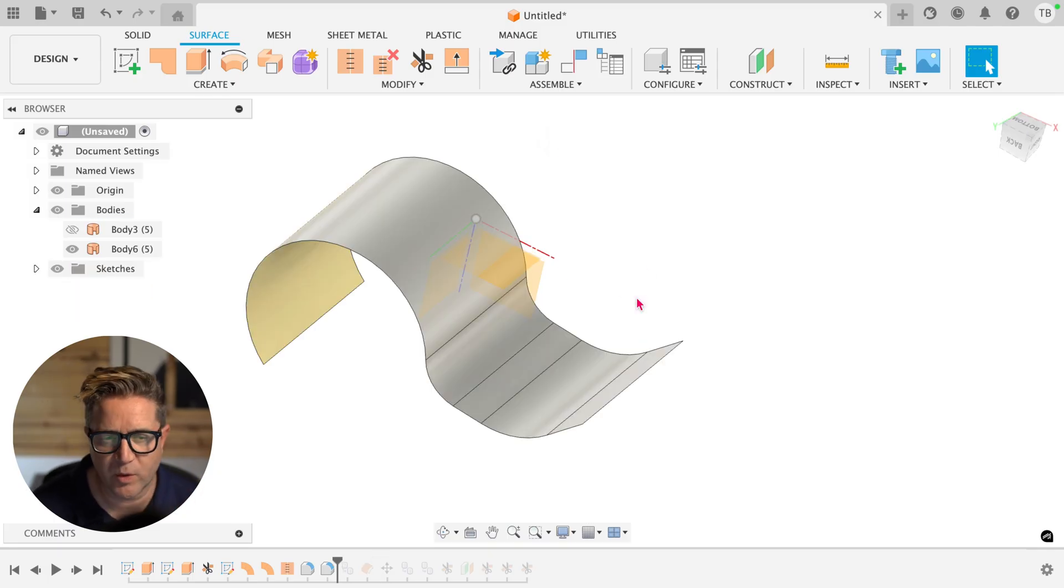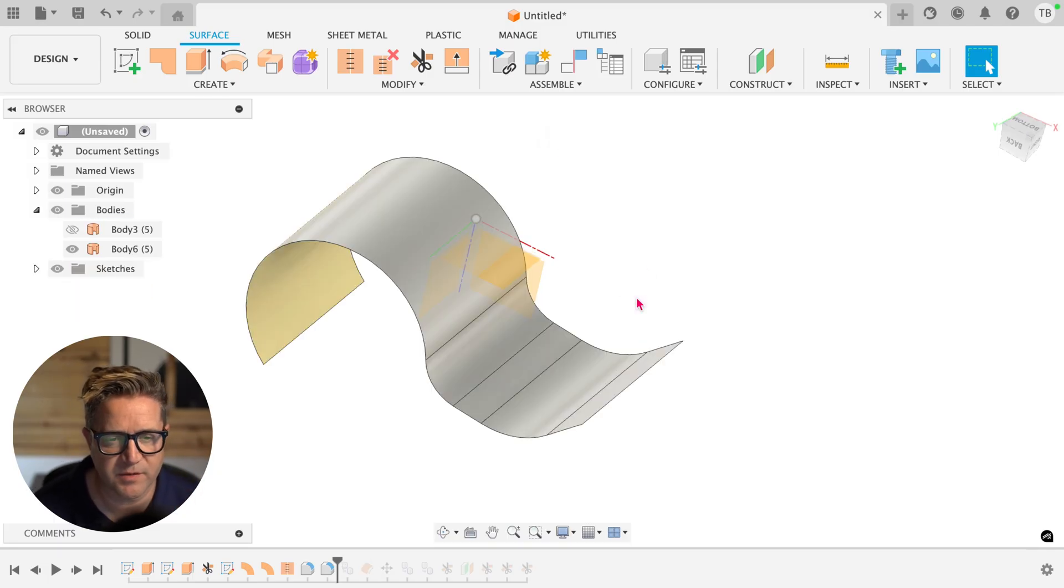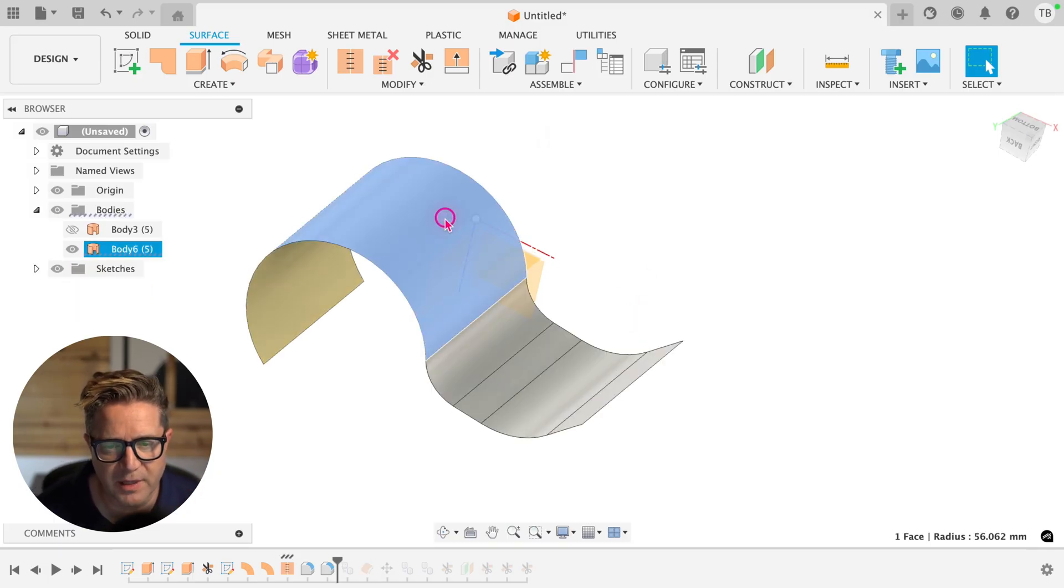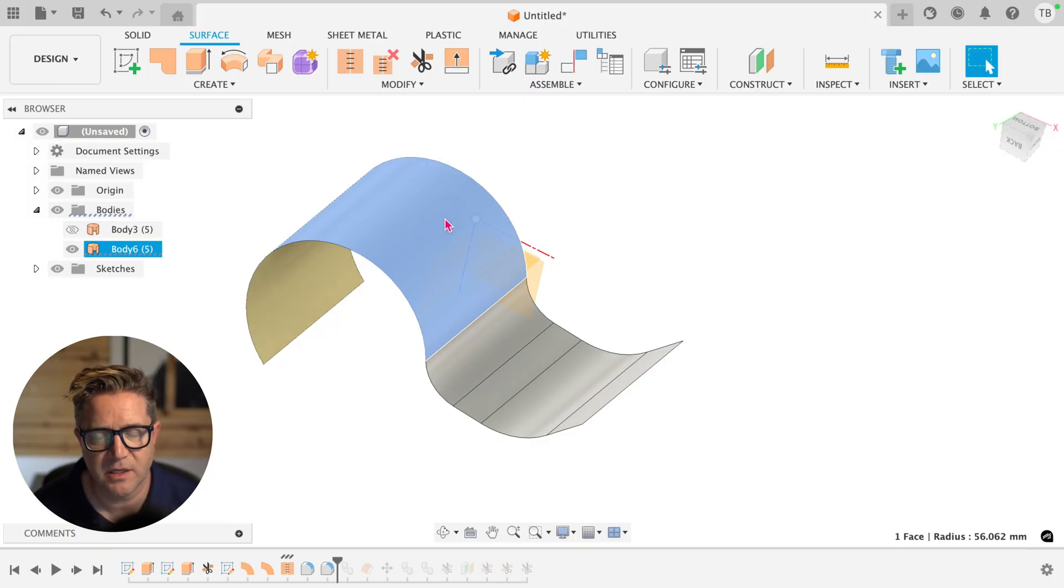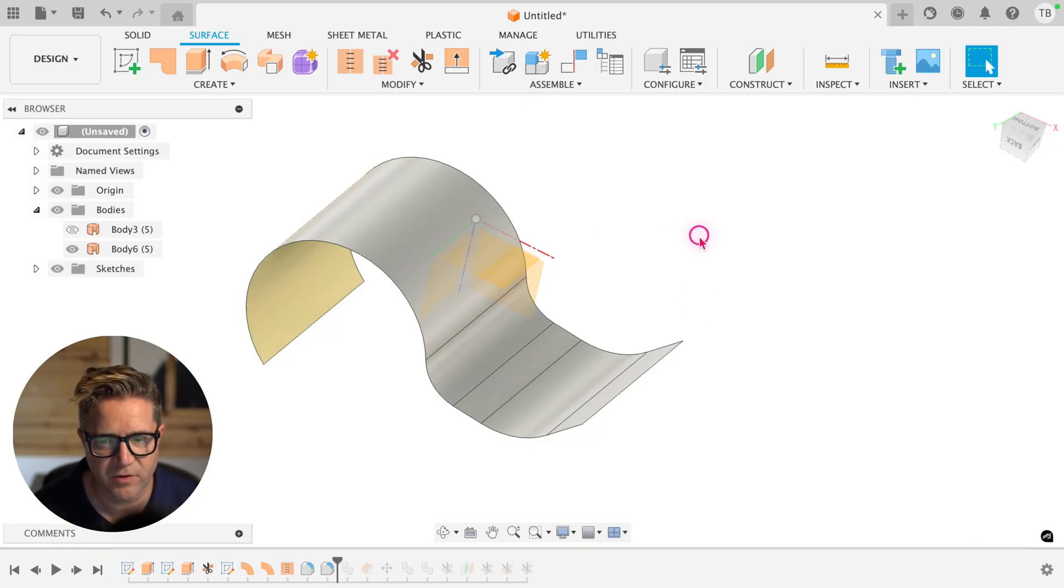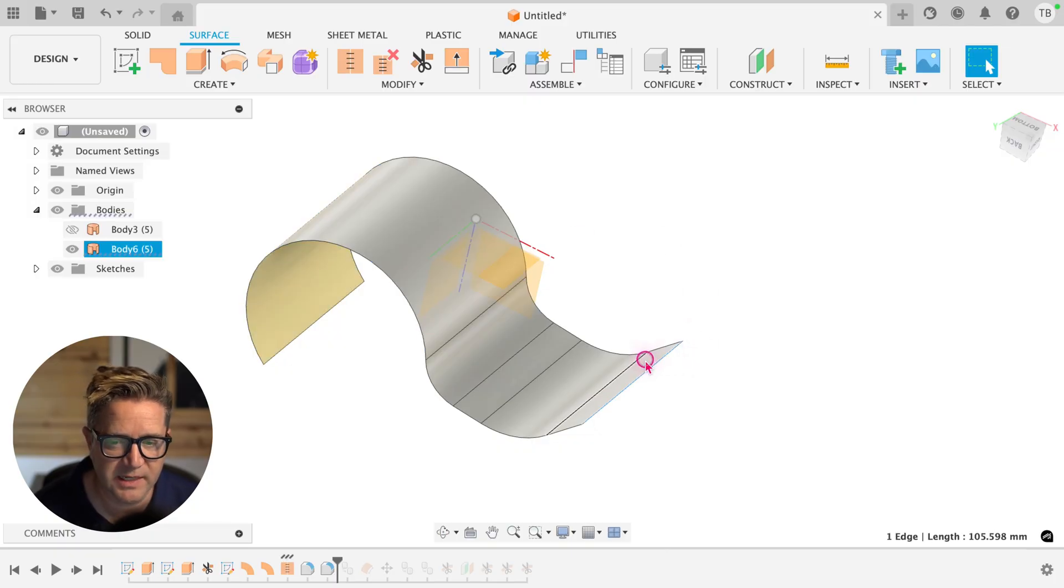Now there's one challenge I want you to be aware of. Sometimes you're going to want to make a copy of one surface face. So this face, for example, or this one, I'd like to get a copy of that.